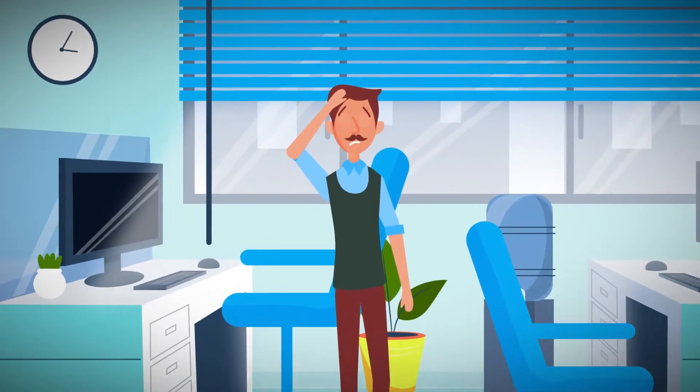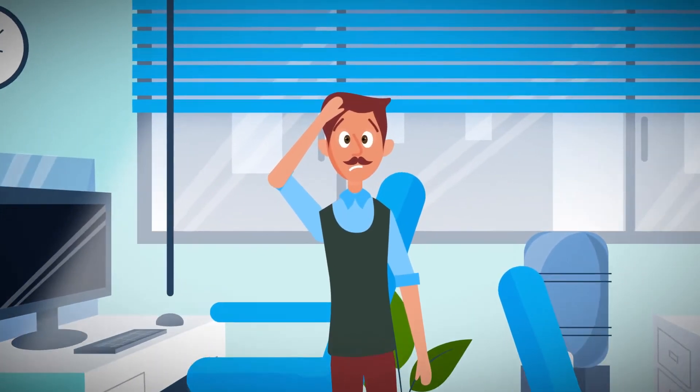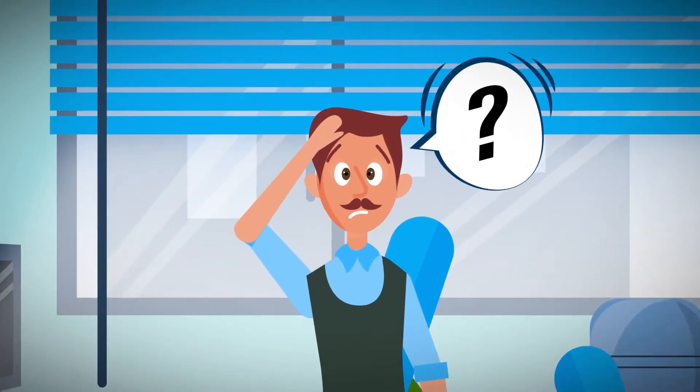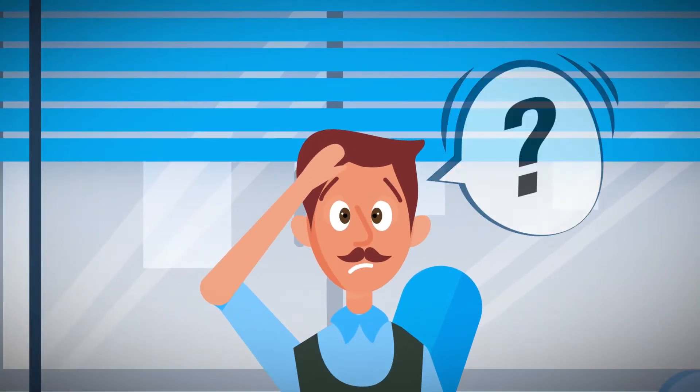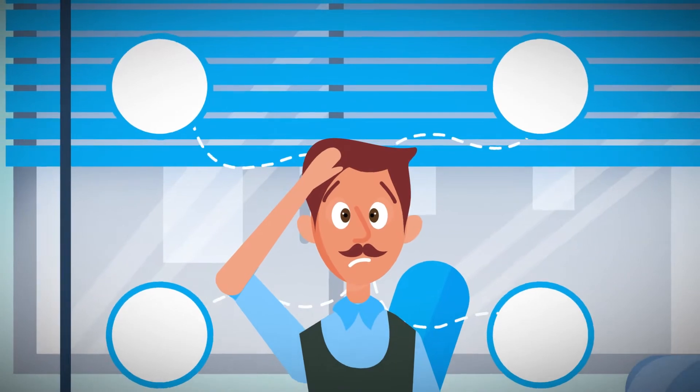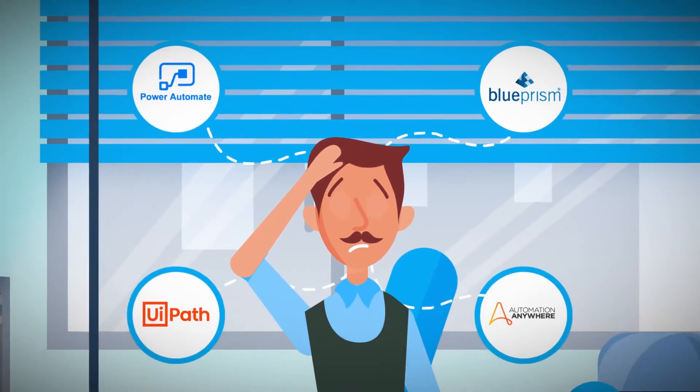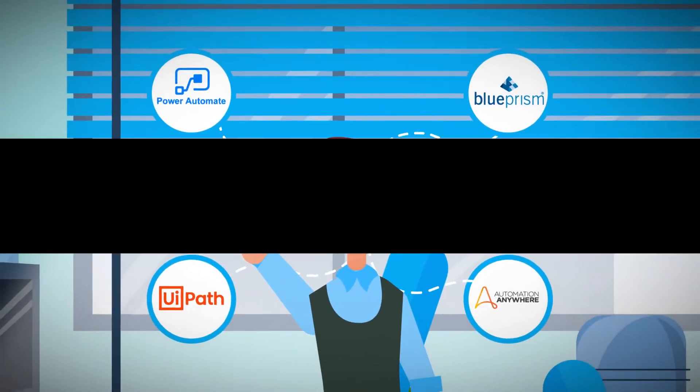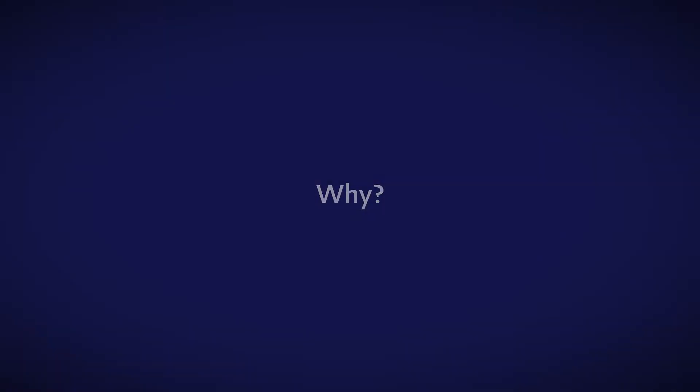More and more RPA programs are experiencing buyer's remorse and looking to re-platform their automation portfolios to new tools. Why, you ask?